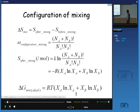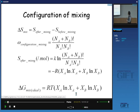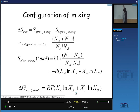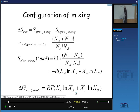You already know that the number of configurations when you mix two solutions — where the number of A atoms is N_A and number of B atoms is N_B — is given by the combinatorial formula. The entropy of mixing is k times the log of this configuration number. By Stirling's approximation, we can simplify this expression.